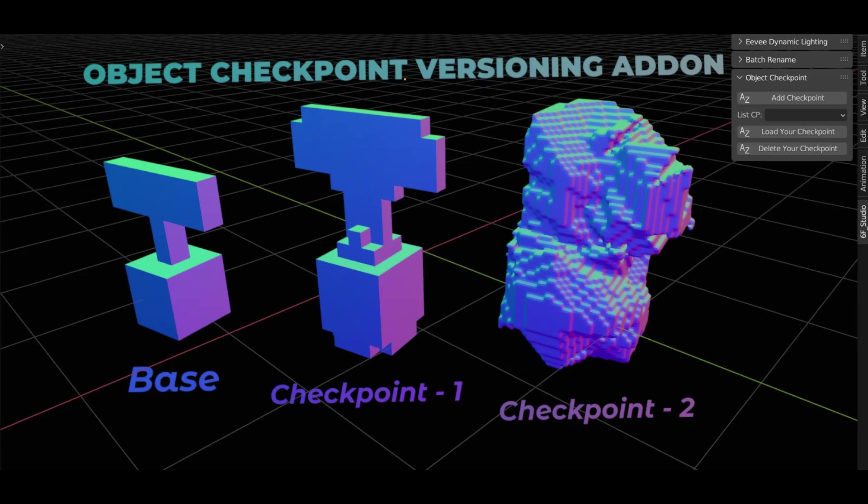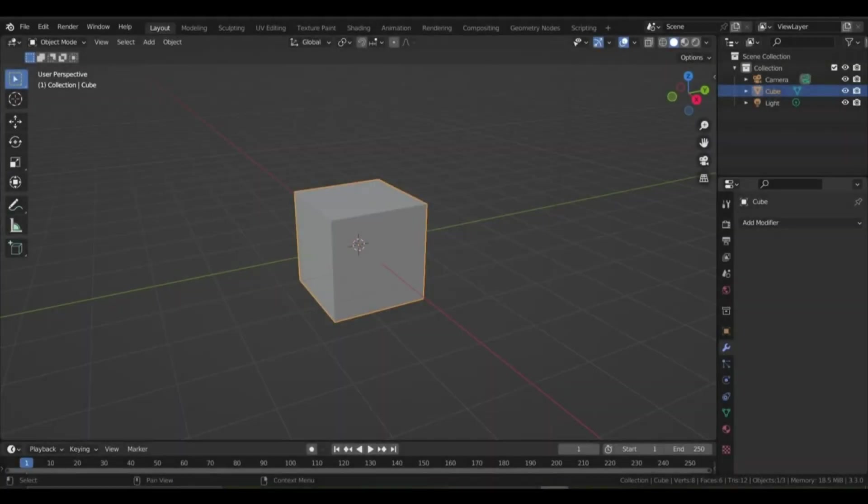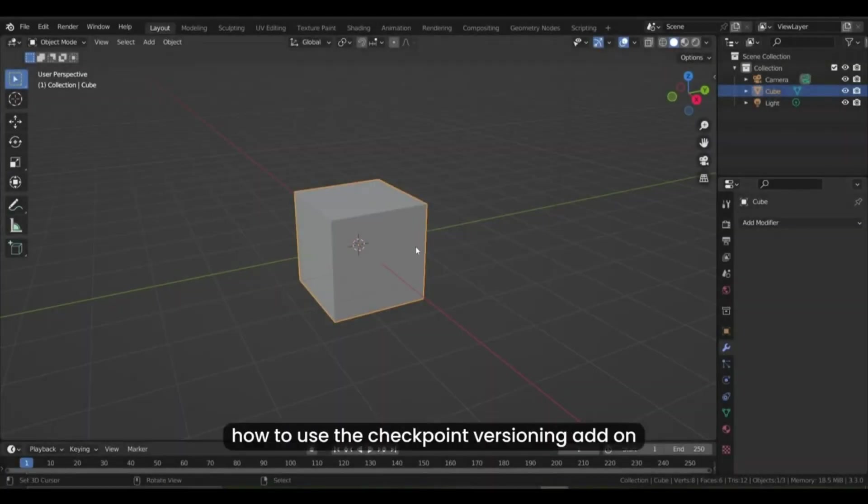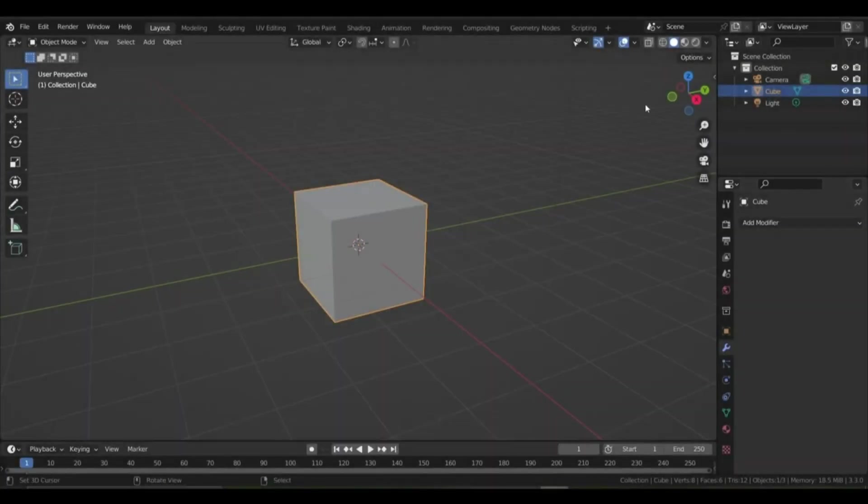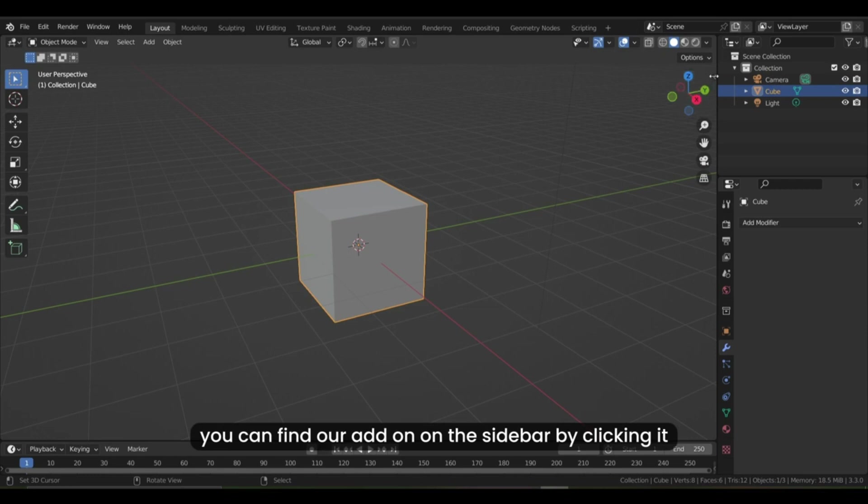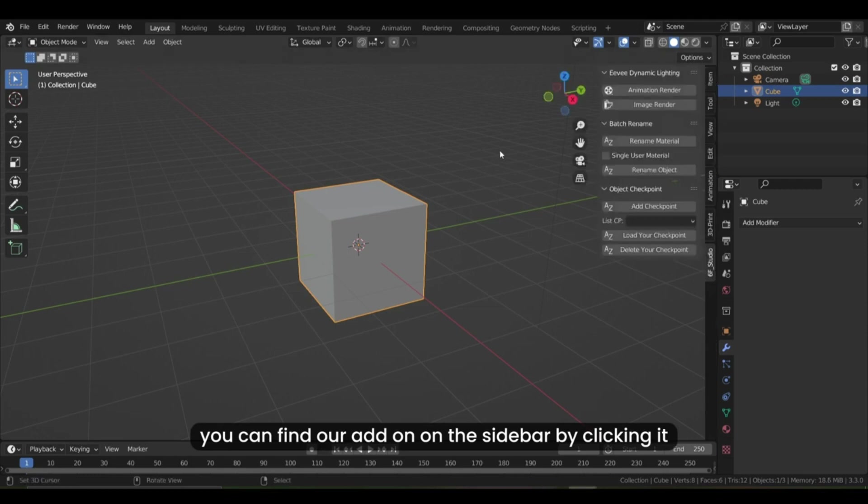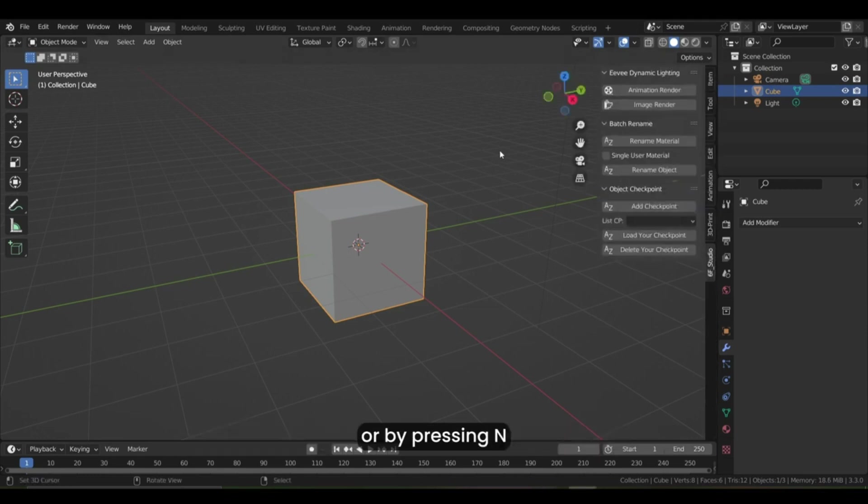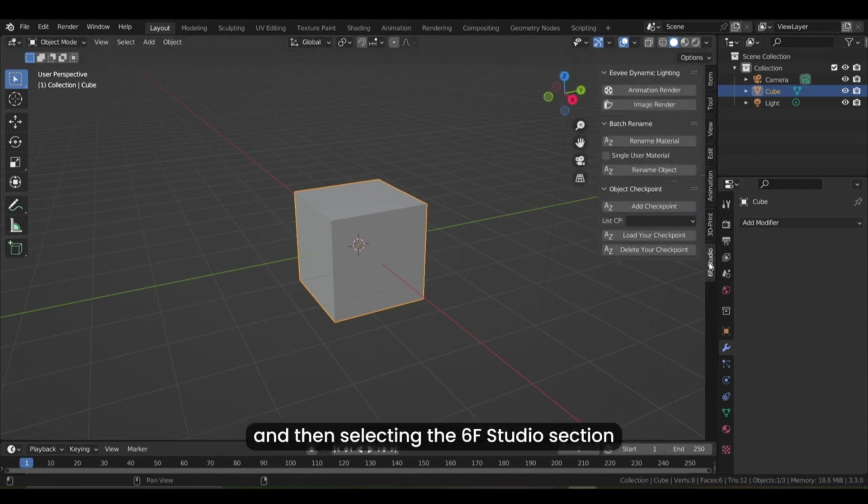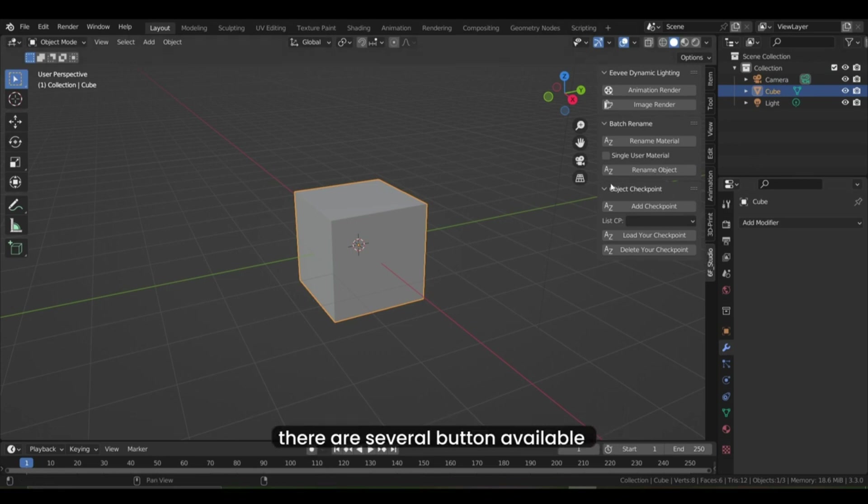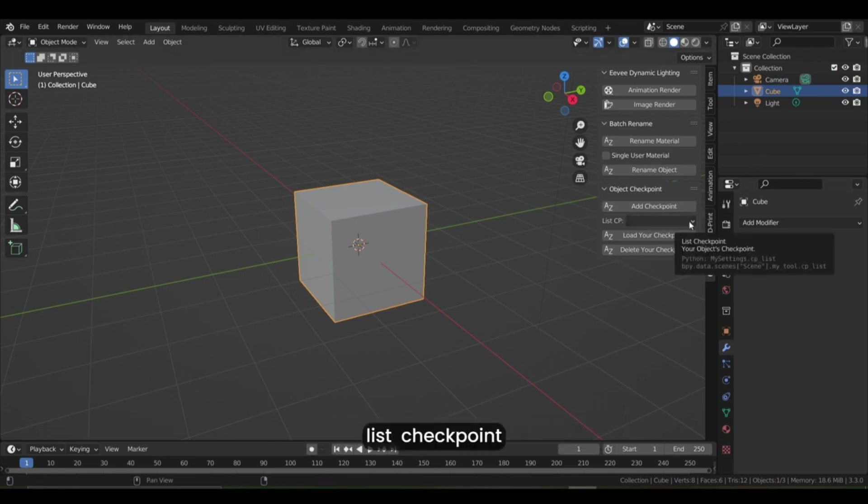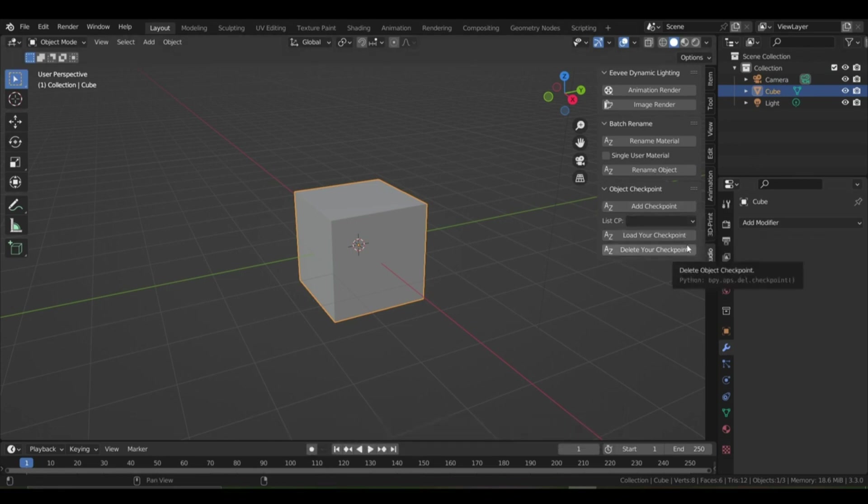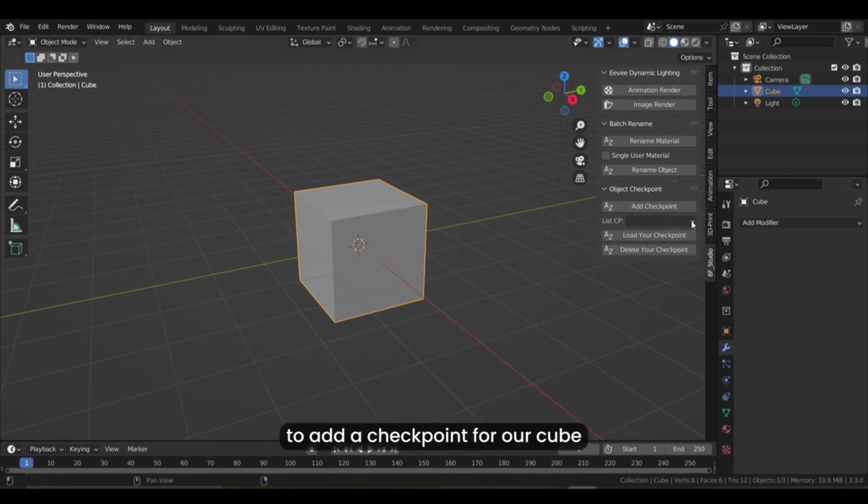Object Checkpoint Versioning Add-on. This is a Blender add-on that helps you manage your objects while developing them. It allows you to save the state of your object at any point during development as a checkpoint, so that if you need to go back to a previous version...